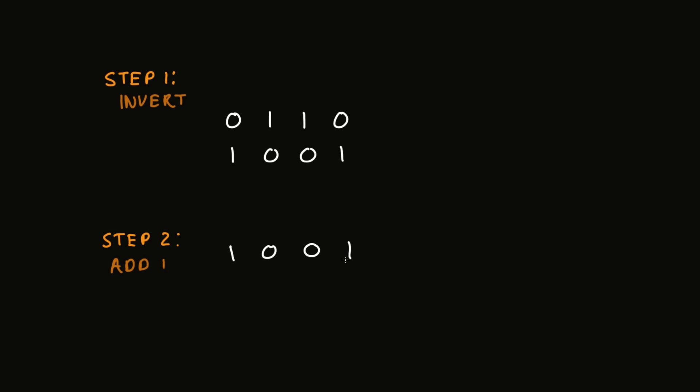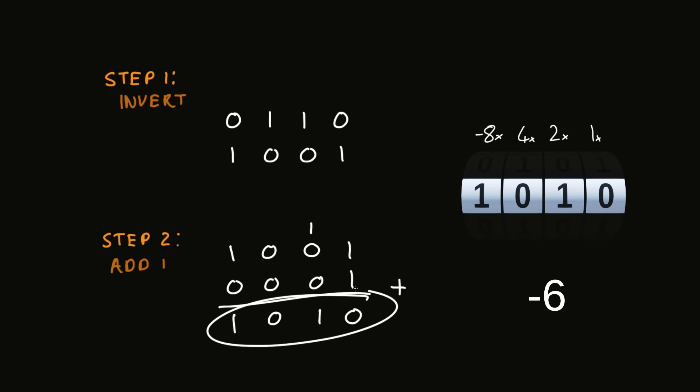So in this case, we'd take 1 0 0 1 and add 1, and that would give us 1 0 1 0. And if we look back at the number wheel, that is indeed negative 6.